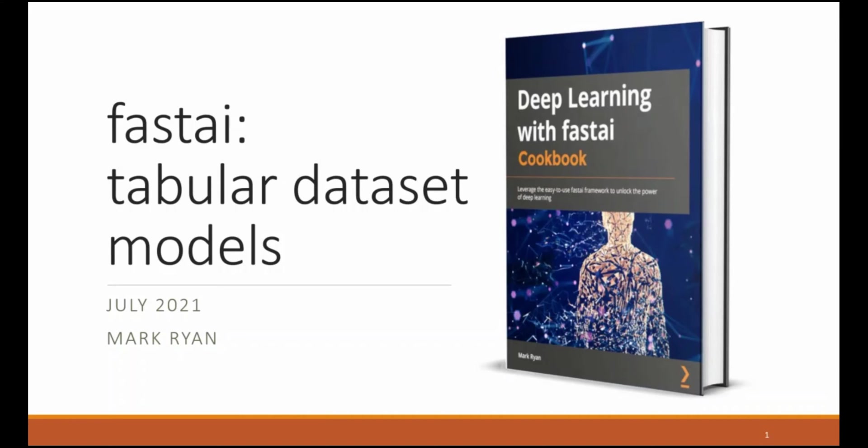Hi, I'm Mark Ryan. In this video I'll take you through an example of using the FastAI Deep Learning framework to train a model